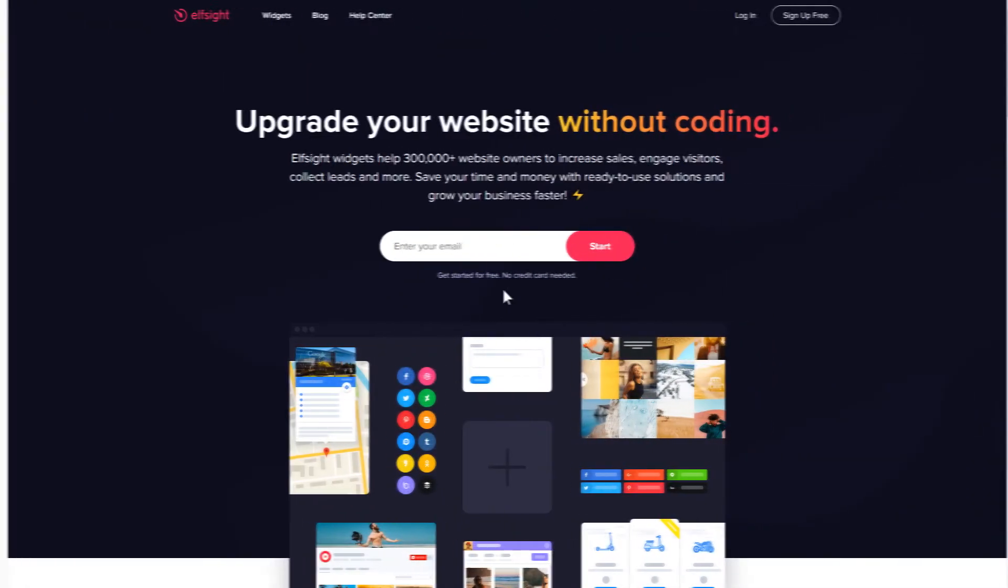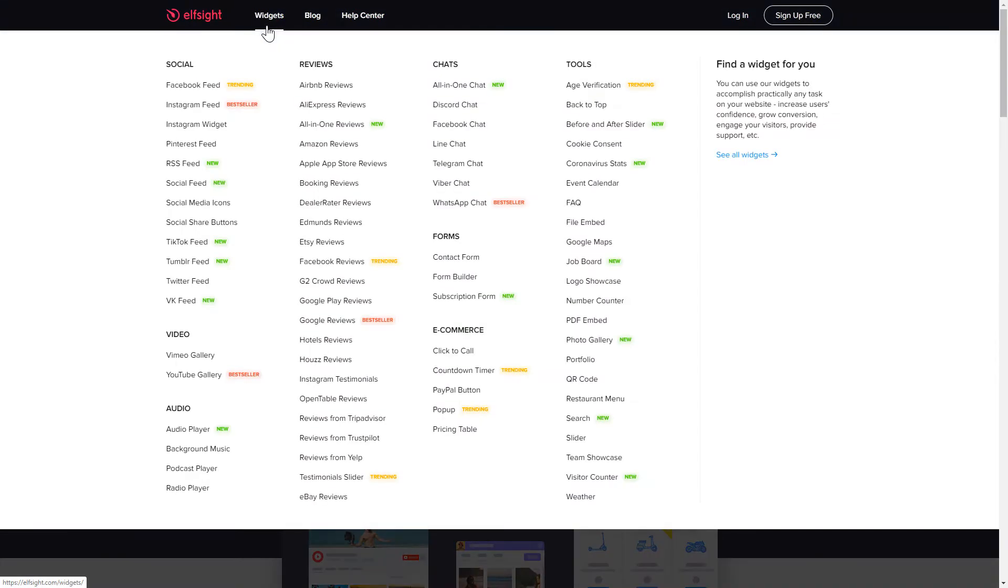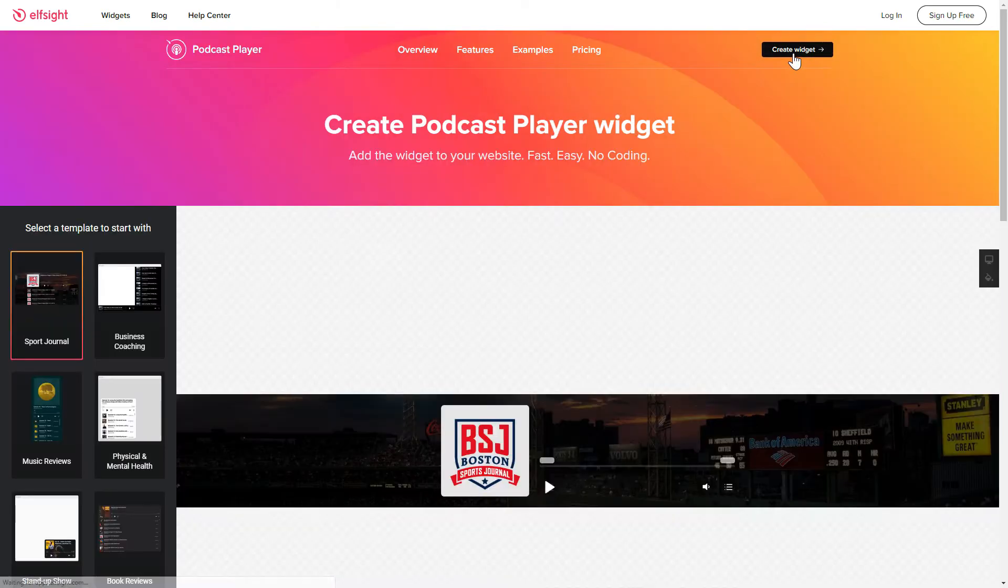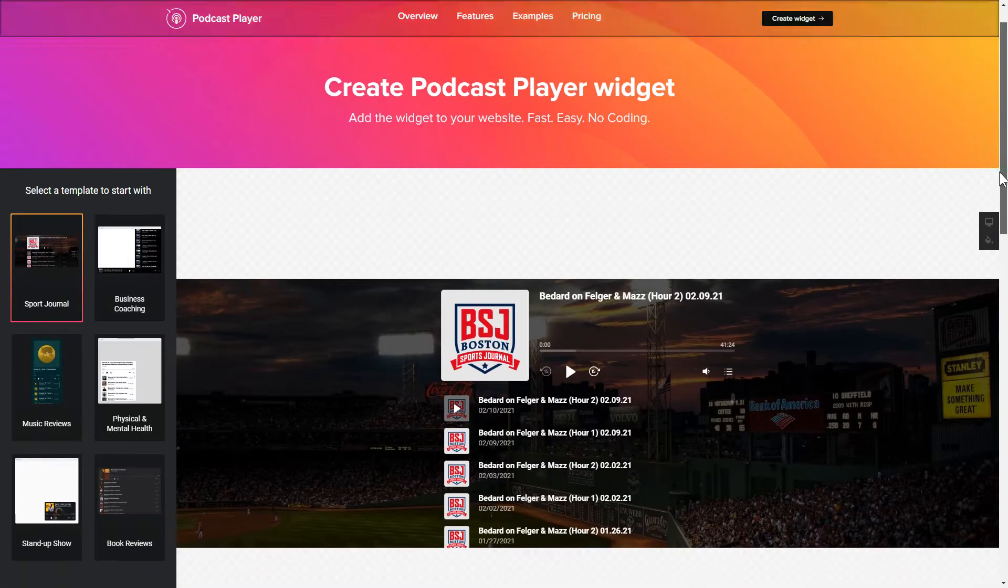First of all, let's go to Elfsight.com and choose the Podcast Player widget in the menu list. Click Create Widget. You can find the direct link in the video description.